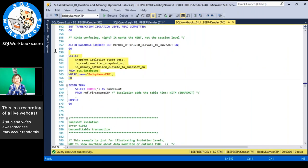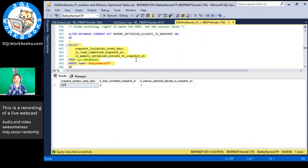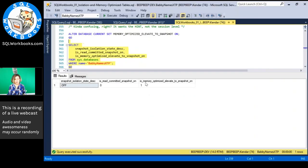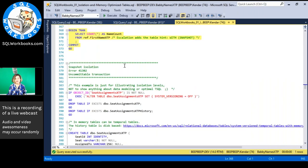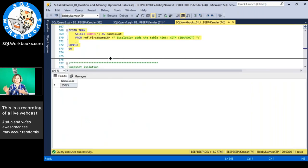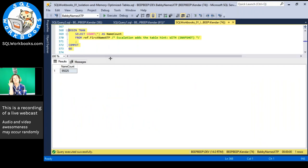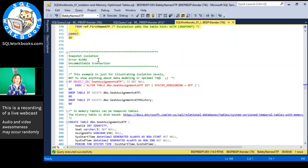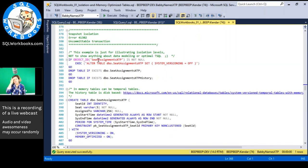Now we can see that property enabled in the database. With elevation set on, I can now run BEGIN TRAN without the hint, and it automatically adds that WITH (SNAPSHOT) invisibly for the in-memory table to make it all work. So what does snapshot isolation give us?